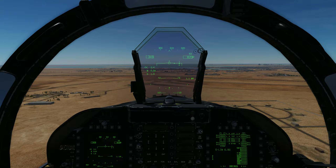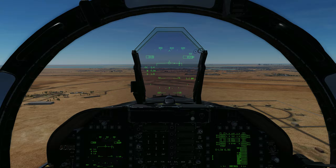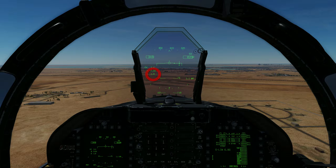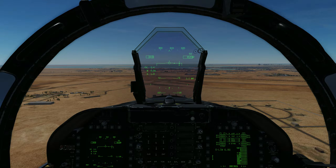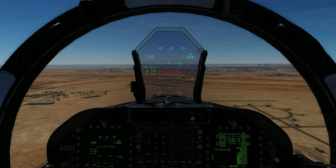We now turn onto the downwind leg. We start the turn at a point that provides enough time to configure the aircraft for landing and achieve on-speed angle of attack on the downwind leg, before we turn onto the base leg. We turn and pull G at 1% of airspeed, maintaining 1% through the turn as airspeed decreases. To maintain altitude at or above 600 feet, maintain the velocity vector above 3 degrees of pitch.